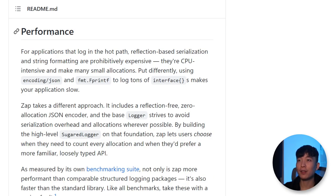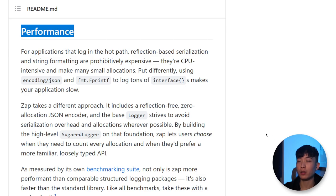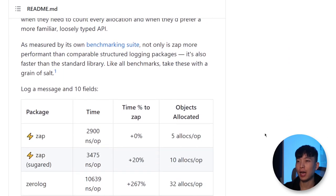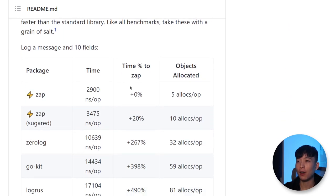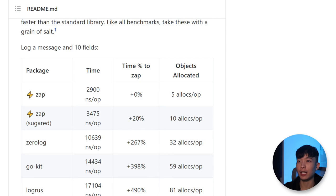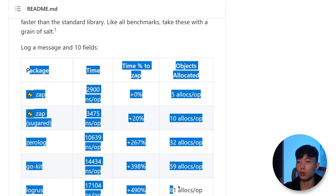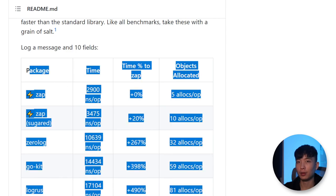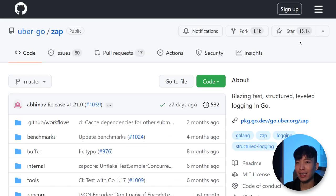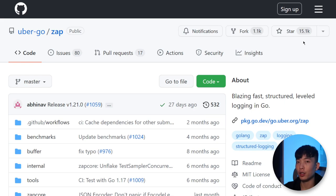Second of all, it is advertising itself as one of the most performant options out there and have all of these data points to back it up. On top of that, zap is another package that has over 15,000 stars on GitHub.